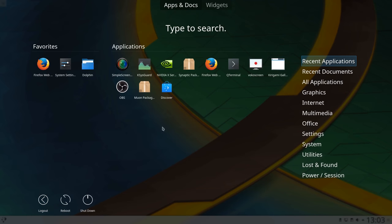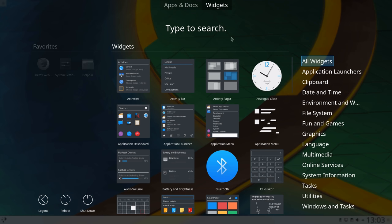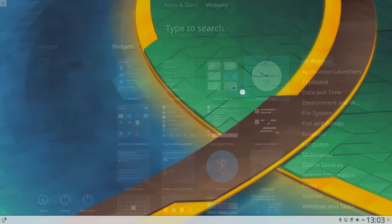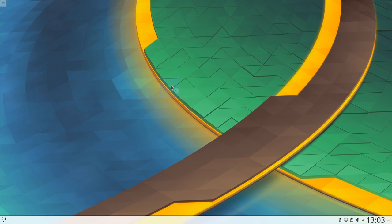You can now add widgets to your desktop straight from the fullscreen application dashboard launcher.